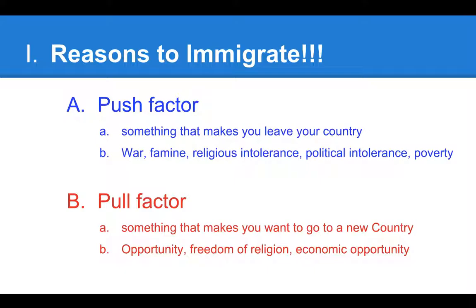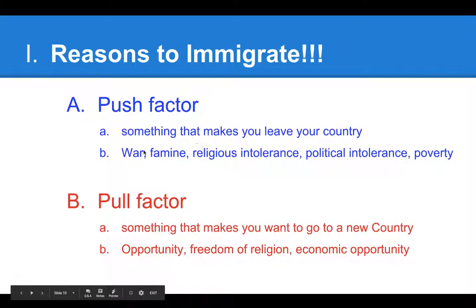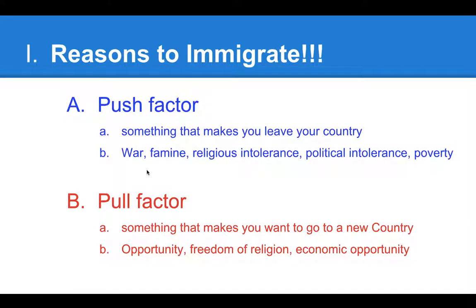We'll be talking about push and pull factors with regards to colonial immigration first, and then later the second wave of immigration as well — all the various waves of immigration and why people come to a new place. Roman numeral two is 'Organizing Your Notes and Ideas.'